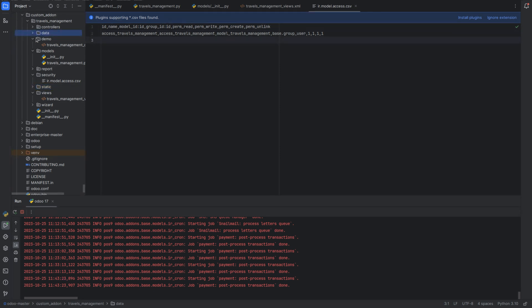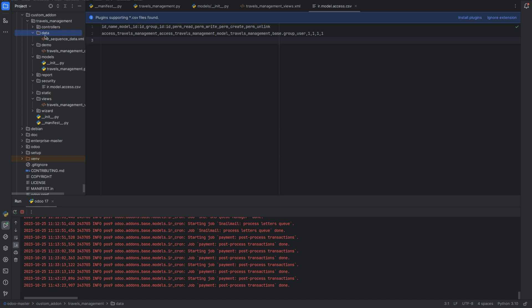If your module requires data files for various purposes such as default records or actions, you can include them in the data directory.